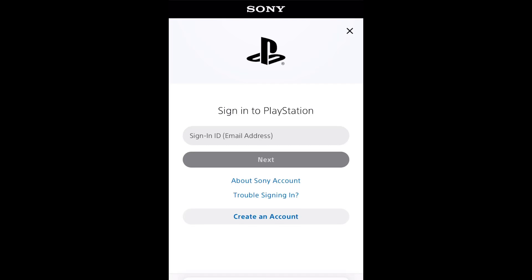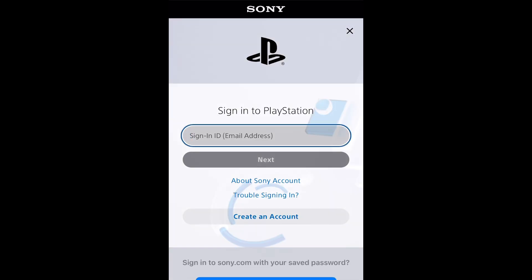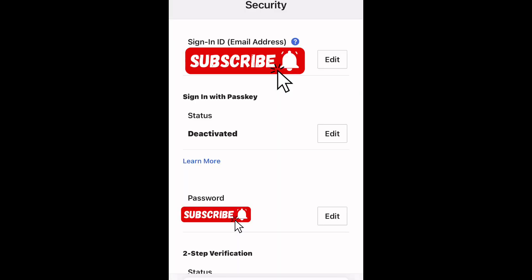What's up everyone, cpsblog is here. Today I'm going to show you how to activate a passkey on your PlayStation 5 PSN account. Here you just go to sign in to your account, and then you get this, and on the second option, sign in with the passkey.